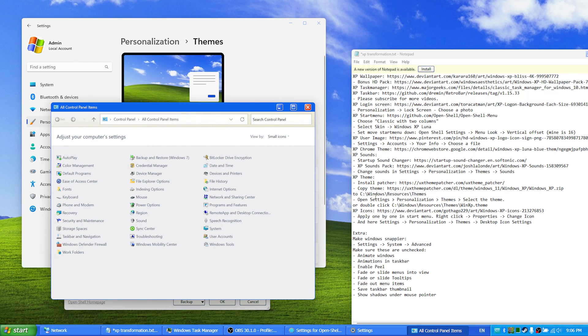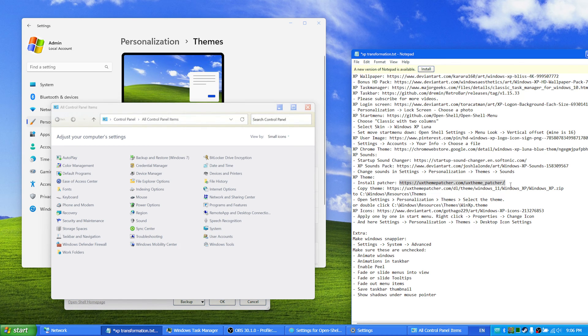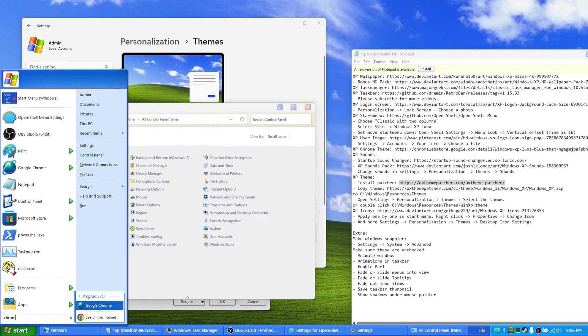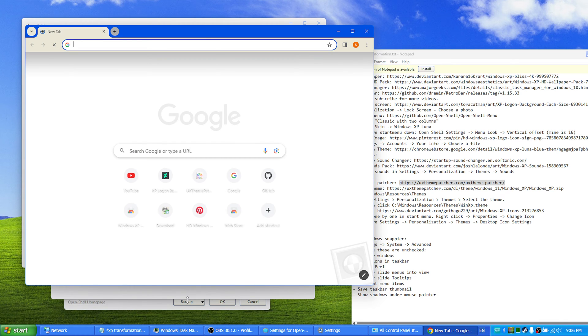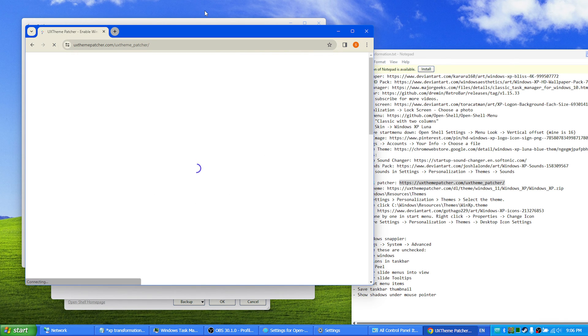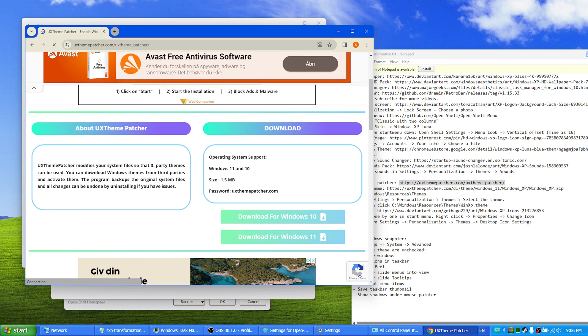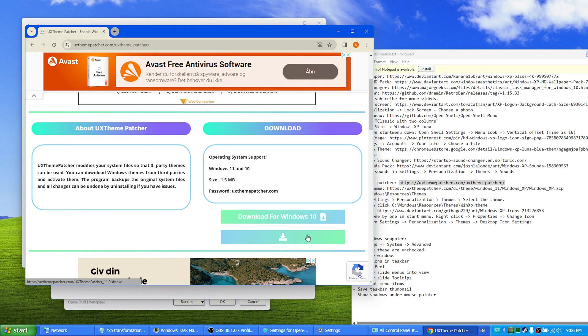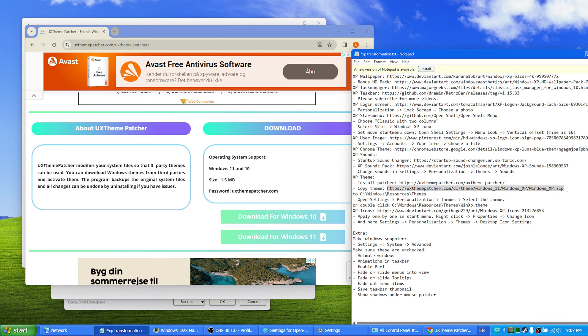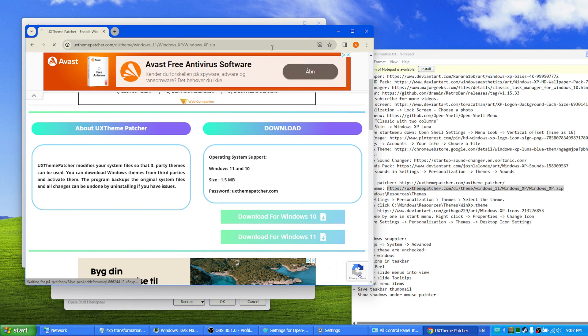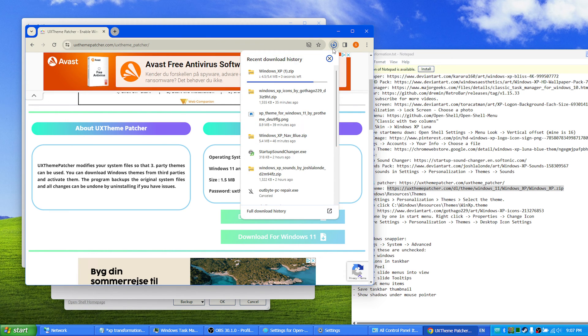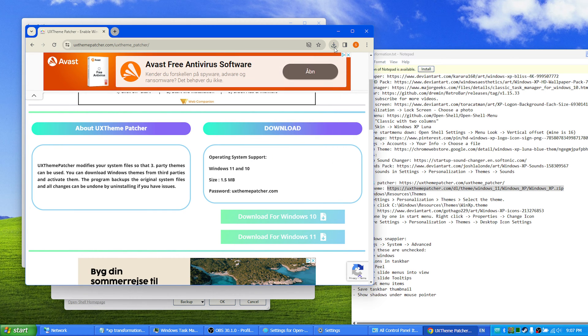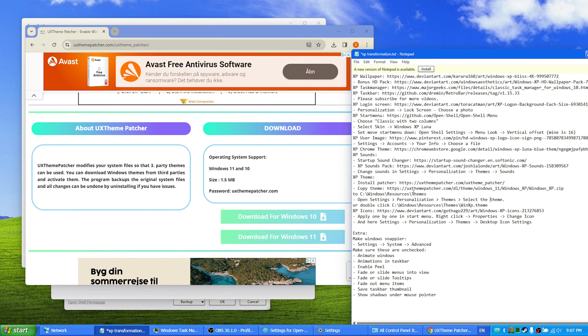You first install the UX theme patcher that is found here, and you just click download for Windows 11. After that you get the specific Windows XP theme via this link and it will start downloading right up. You unzip it and you copy the contents to C Windows Resources Themes.